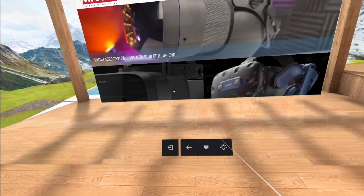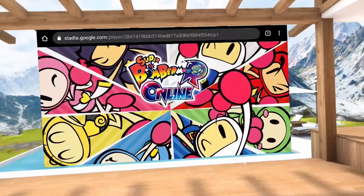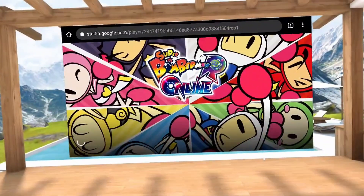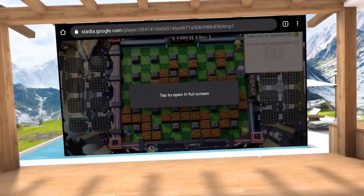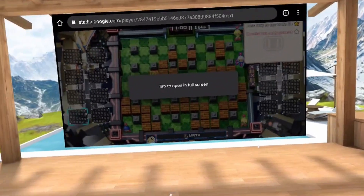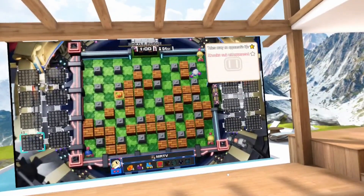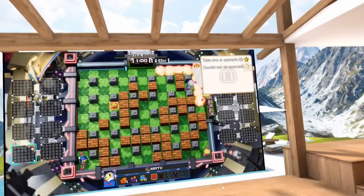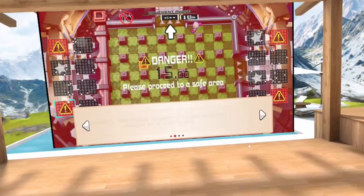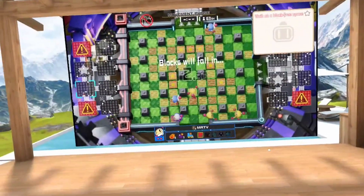I wanted to try if Stadia works — and yes, here it is. I connected my Stadia controller to the web, because the Stadia controller connects to the web, and it works like a charm. You can play all of your Stadia games on that huge virtual screen, just as if you would be playing on your TV or in a browser window. And it's not just Stadia — you can play all cloud gaming services. You can play PS5, Xbox from the cloud. All these things work and it's fantastic.